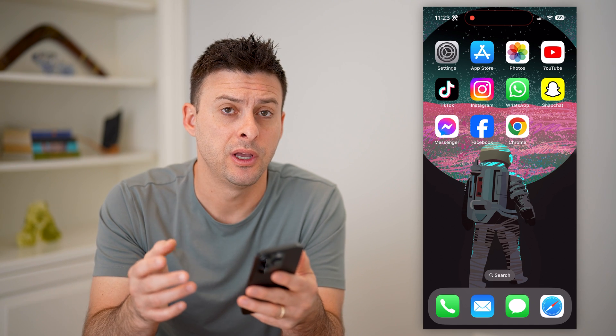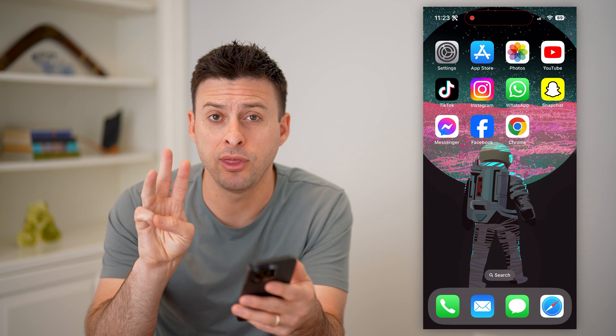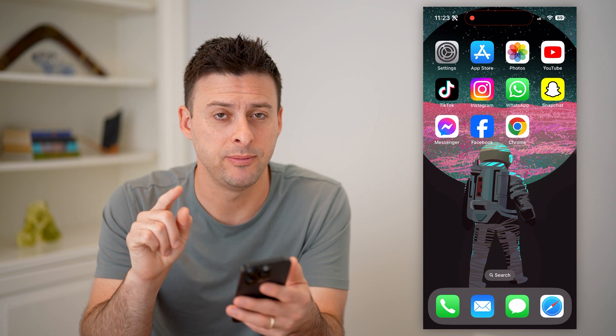Hey guys, Trevor here, and in this video I'm going to show you how to check your current password on Facebook. It's pretty quick and easy, so let's jump right in. Now, even if you forgot your password, I'm going to show you three different tricks to be able to find what it is.